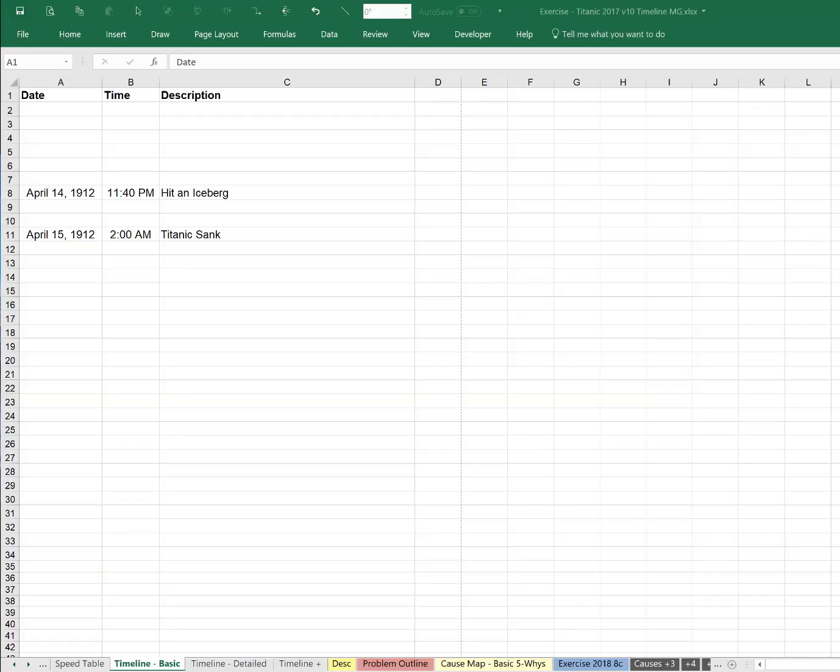Alright, this is an example of how to put together a timeline, also known as a sequence of events or a chronology for an incident. So every issue or problem or incident that you have in your company has a chronological order in which it happened. So the format we use is vertical. We build it down the page. Excel is an easy way to do that.